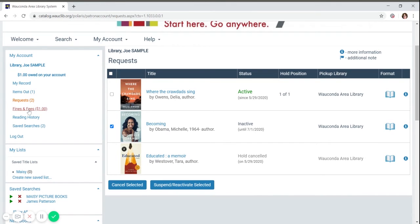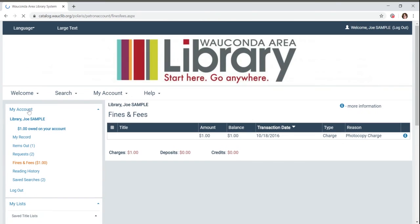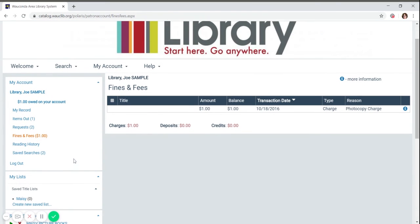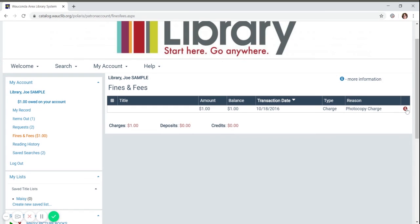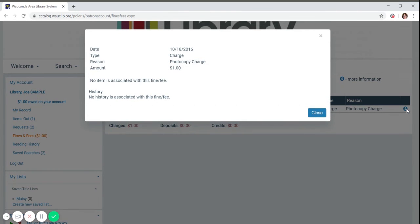The last section I will talk about in your account is fines and fees. If there's a balance on your account, you can click on the fine note below your name or on the fines and fees link a couple of lines down. Both will take you to the same place. The window will show you how much the fines are for, when the transaction occurred, and if you want additional information, you can click on the little icon.